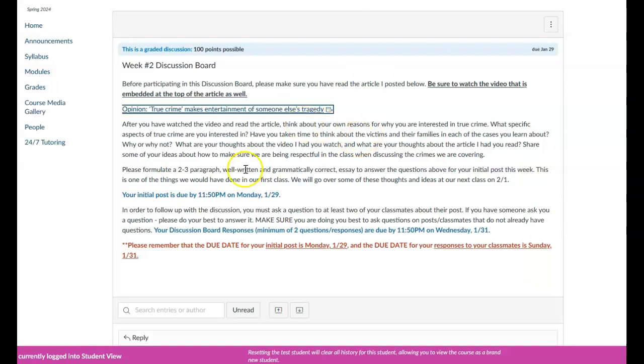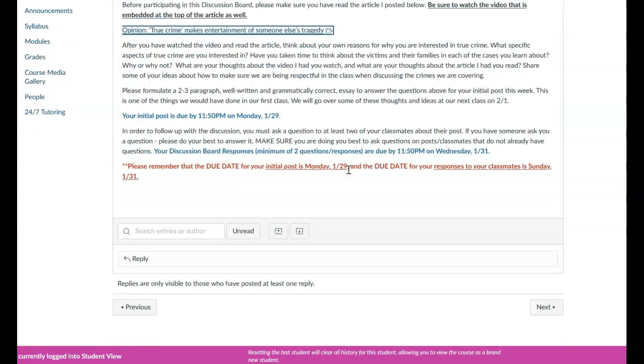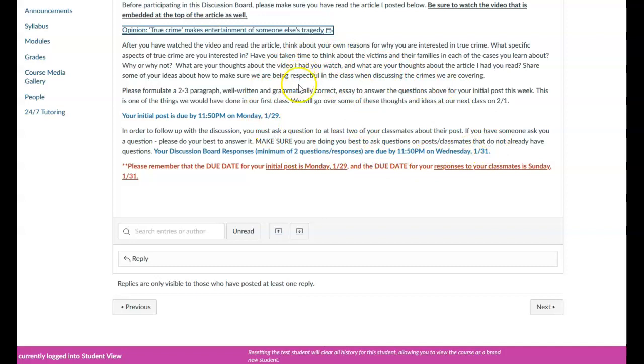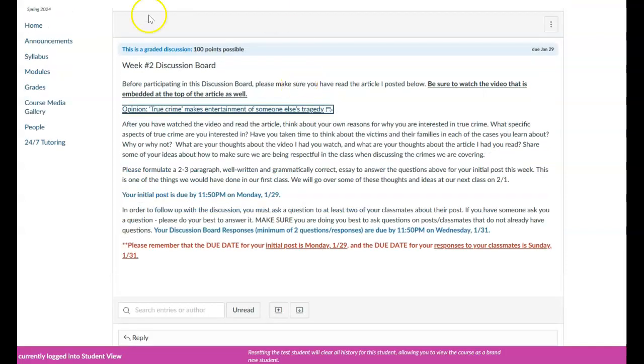And then what I'm asking you to do is to read the questions and submit your post by Monday, and then make sure that you are responding or asking questions to two of your classmates by Wednesday. And we will go over this more in class on Thursday, as well as the information from the articles that you've read.